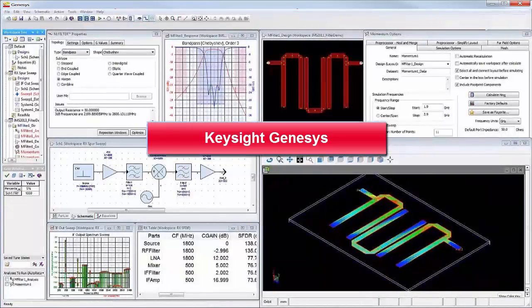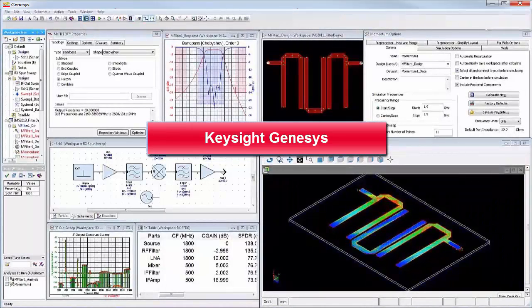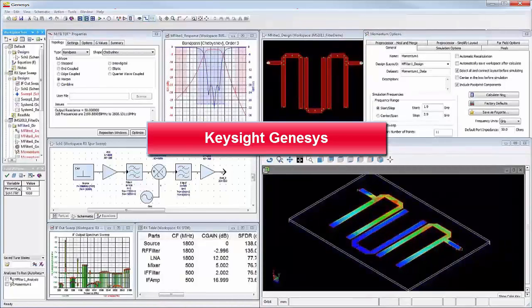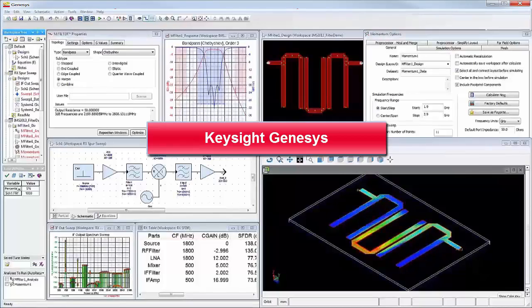In this video, we have shown Keysight Genesys, the affordable, accurate, and easy-to-use RF synthesis and simulation for circuit and system designers.